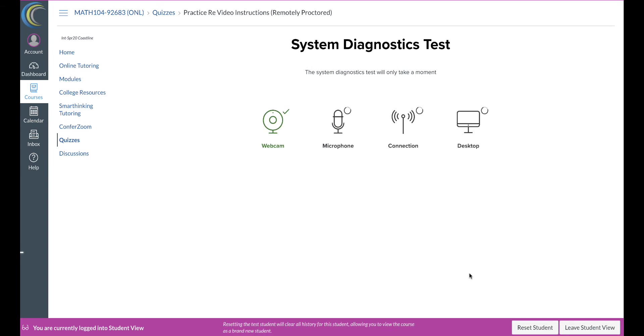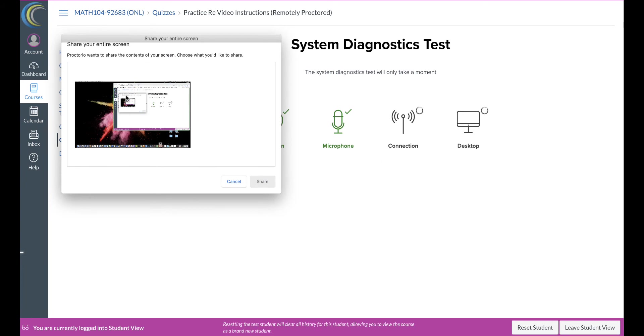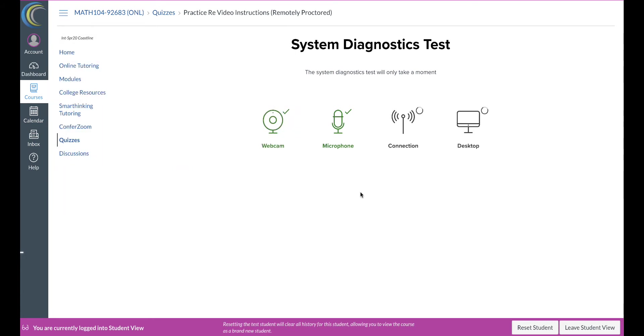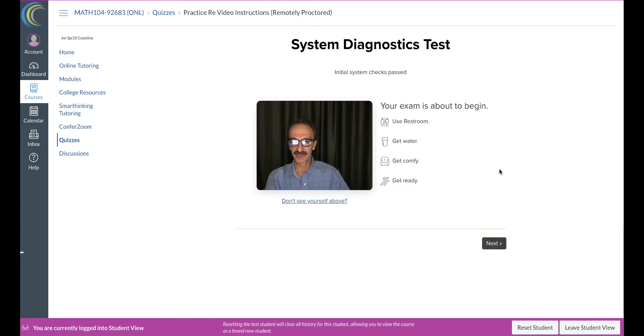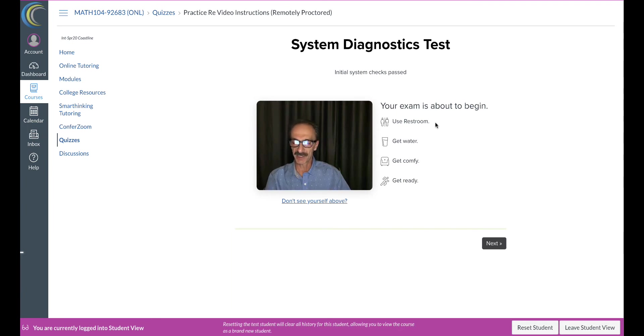Webcam is checked, microphone is checked. Let's wait for the connection. Okay, maybe while I do this, this comes up. It's asking me to share the screen. Of course you have to, that's one of the requirements for Proctorio. Share. Okay, now everything is checked, so we're fine.